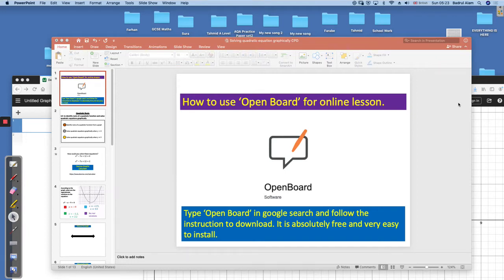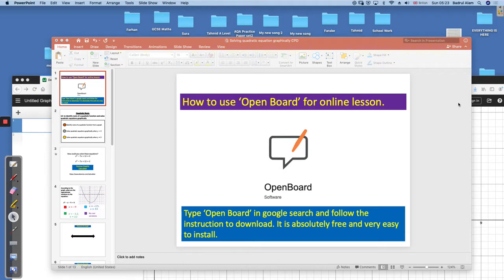Hello everyone, hope you are well. I am using a software called OpenBoard for long video recording. I have found it very useful and that's why I want to share this with everyone. It is completely free and very easy to install.